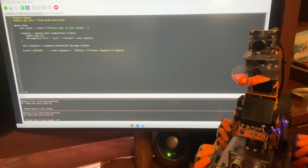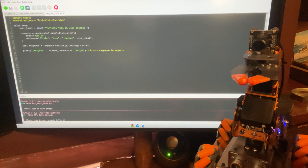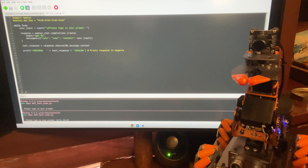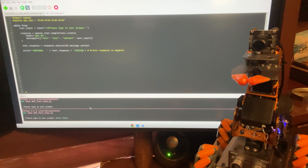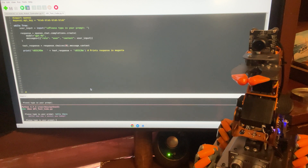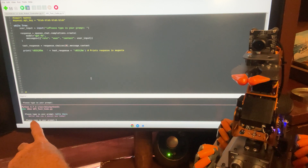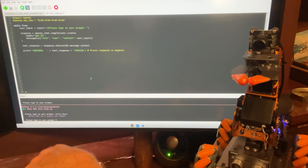I'm just going to type 'hello there' and click return. Let's see if it's going to deliver a response. And there it is: 'Hello, how can I assist you today?' Look at that — that is so cool.